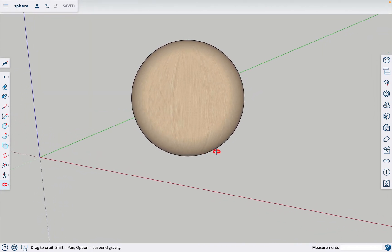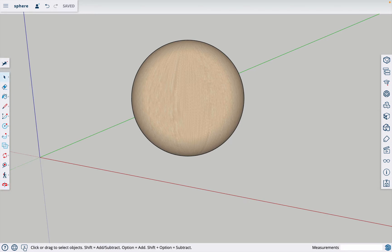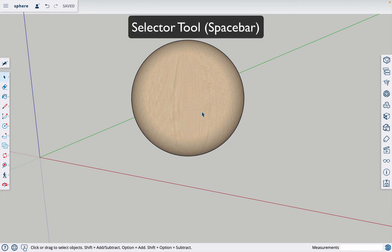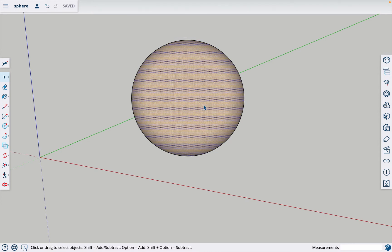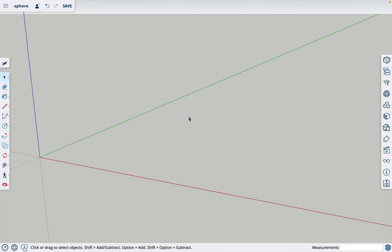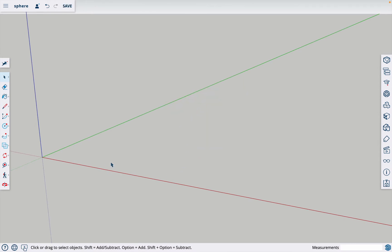So the first thing I'll do is hit spacebar which will give me my selector tool, and I'm going to select this sphere and hit delete just to get it out of the way so we can start fresh.